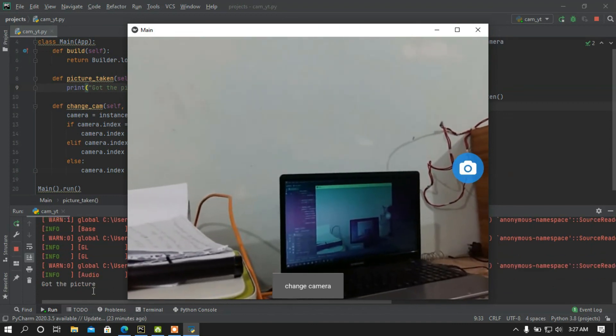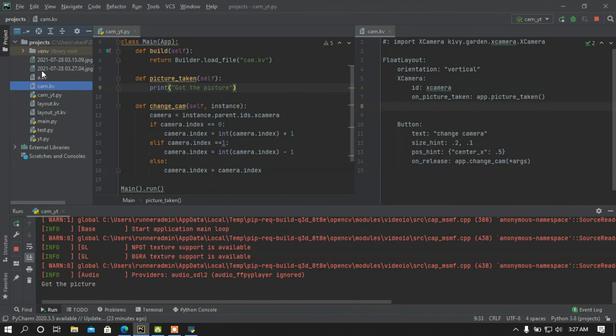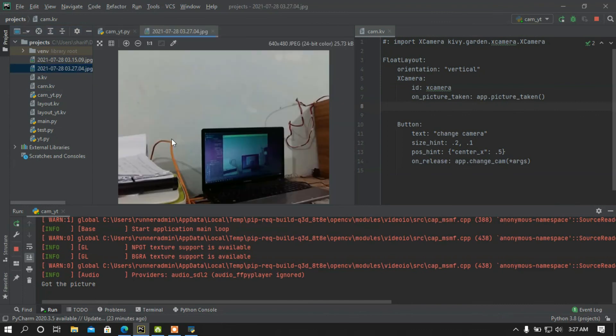If I press the capture button, we got the picture. Here is the picture.